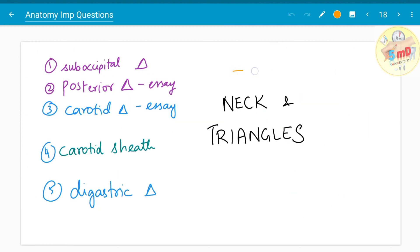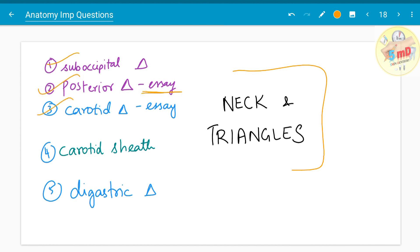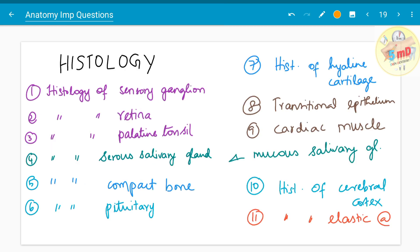For the neck and triangles of the neck — the suboccipital triangle and posterior triangle have been asked as essays. The carotid triangle has been asked as an essay. Carotid sheath and its contents have been asked. The digastric triangle has also been asked as a five mark question.